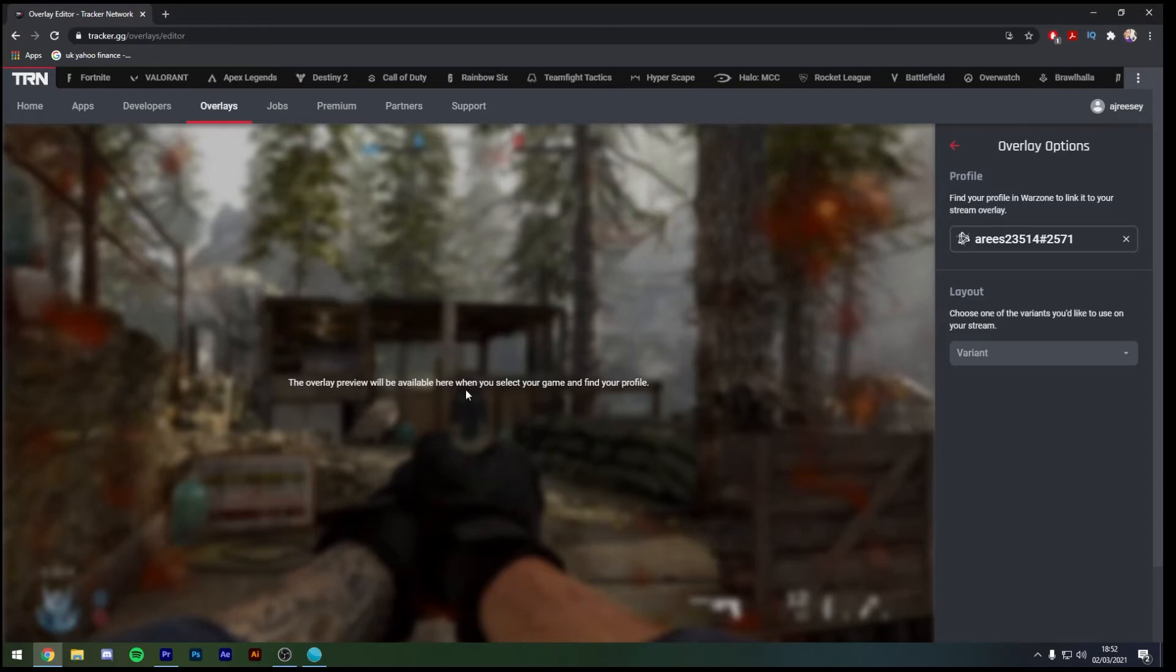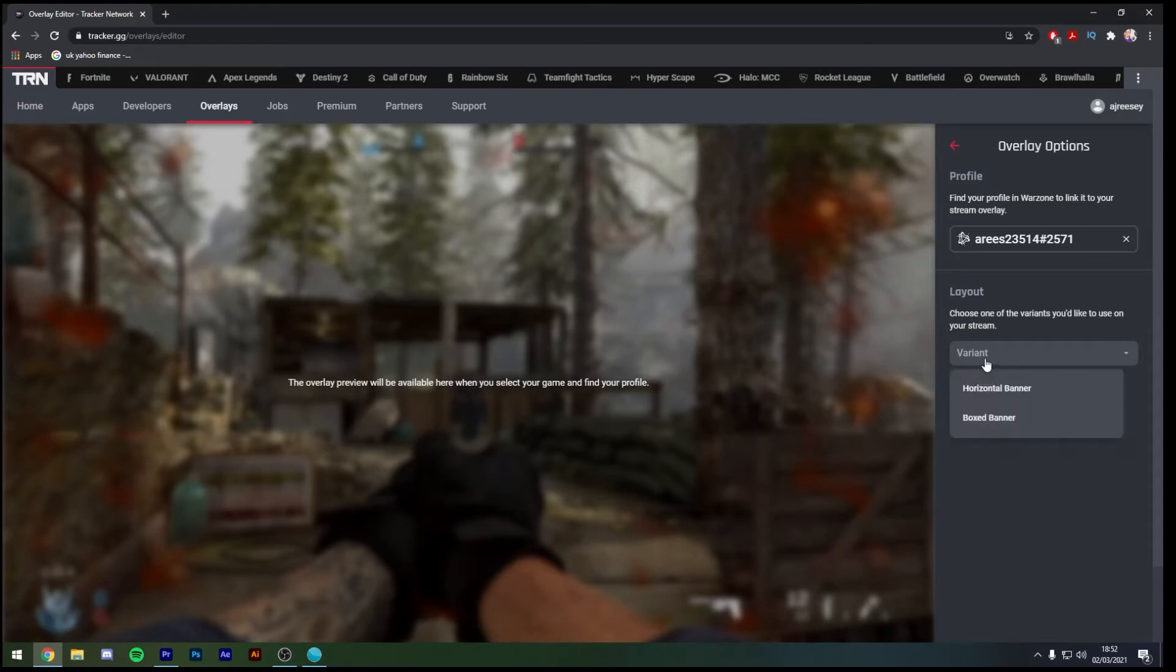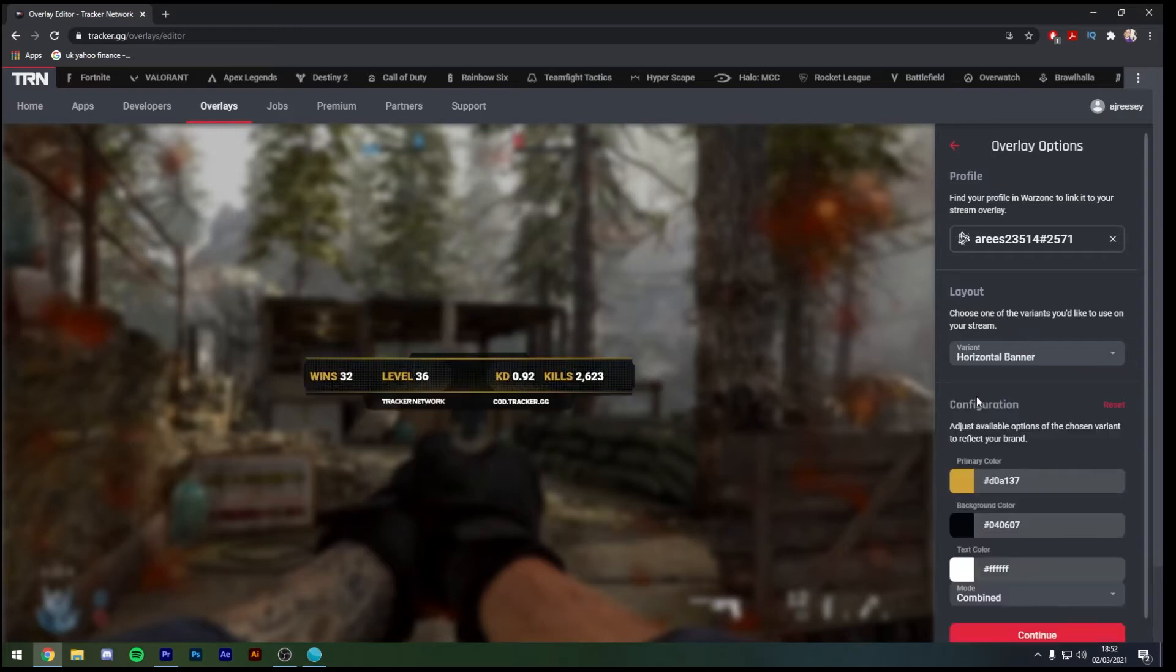Before the overlay preview comes available it's going to ask you to choose a layout. Under the tab variants we've got both horizontal banner and boxed banner. I'm going to show you what both of these look like but first of all we're going to start off with horizontal banner. The horizontal banner is the main one that people tend to go for as it displays your wins, your level, your current KD and the amount of kills that you have.